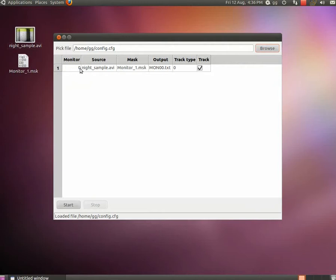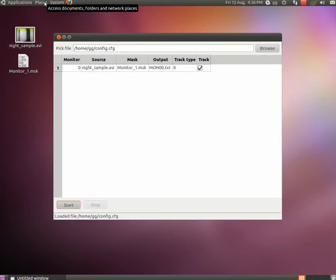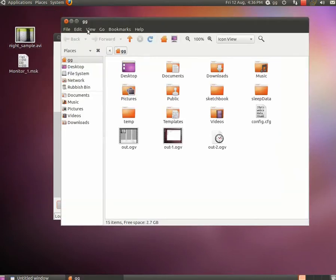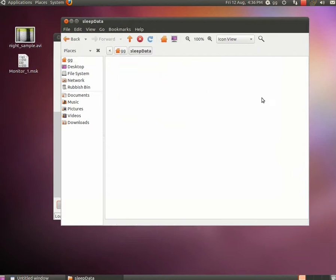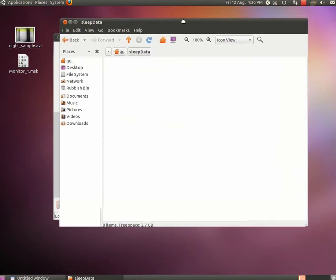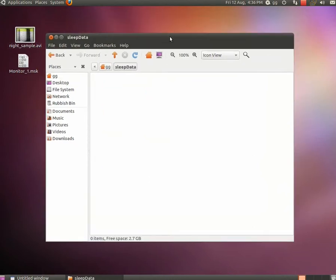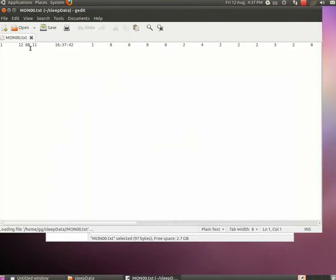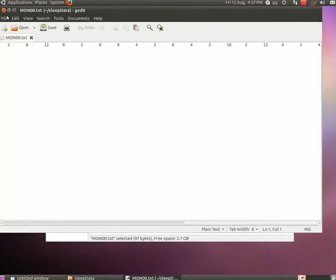You will be then prompted with a table, listing all the monitors you previously configured, and all the relevant information. Mark the checkboxes track for all the monitors you want to start the acquisition from, and then hit the start button. The software will now go through all the monitors in real time, and start the tracking and data acquisition. The output file will be saved in the folder we created at the beginning of this tutorial.